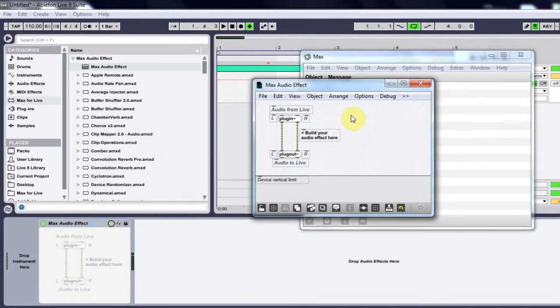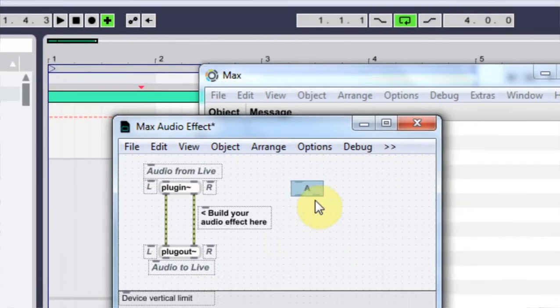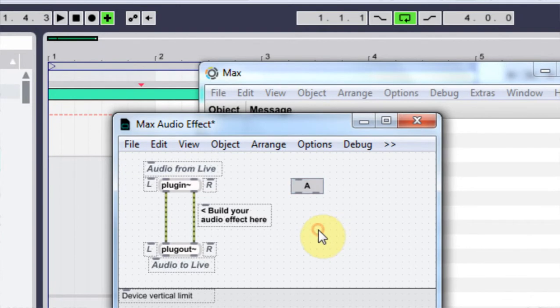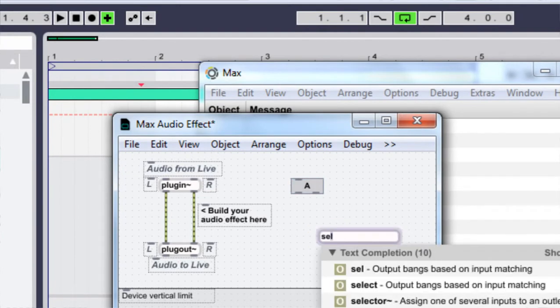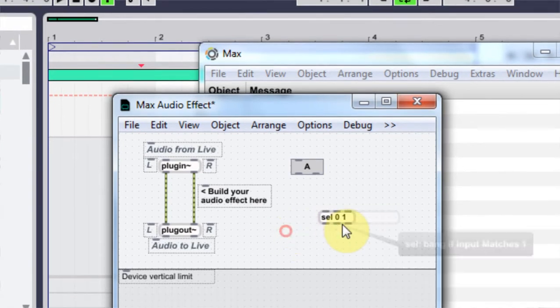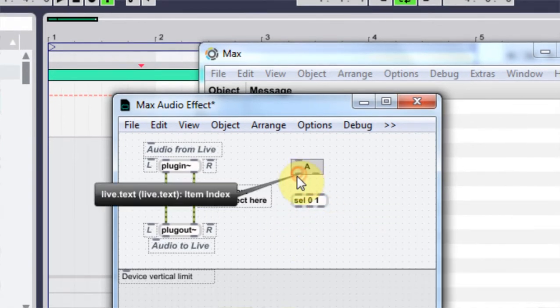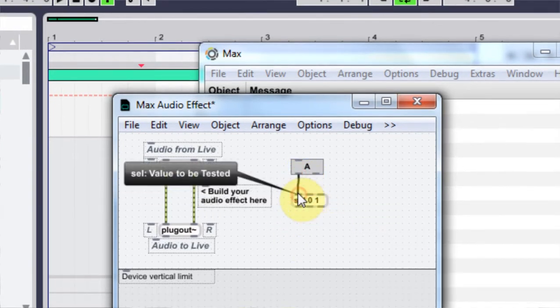And what I'm going to do is make a live text by typing L. And then I'm going to come in and type in N itself. Put 01. And then connect that output to here.